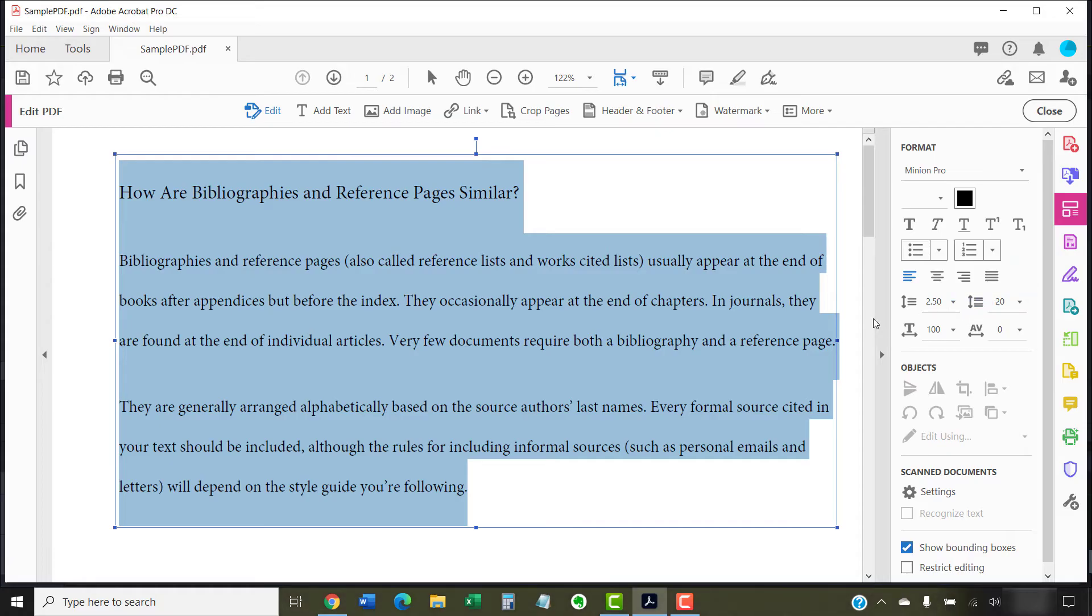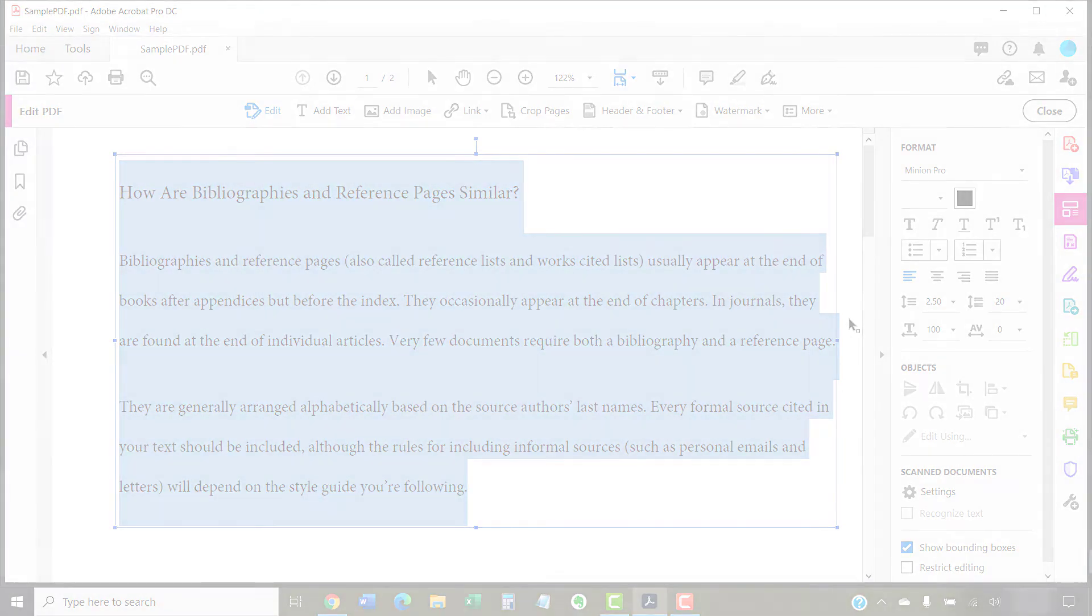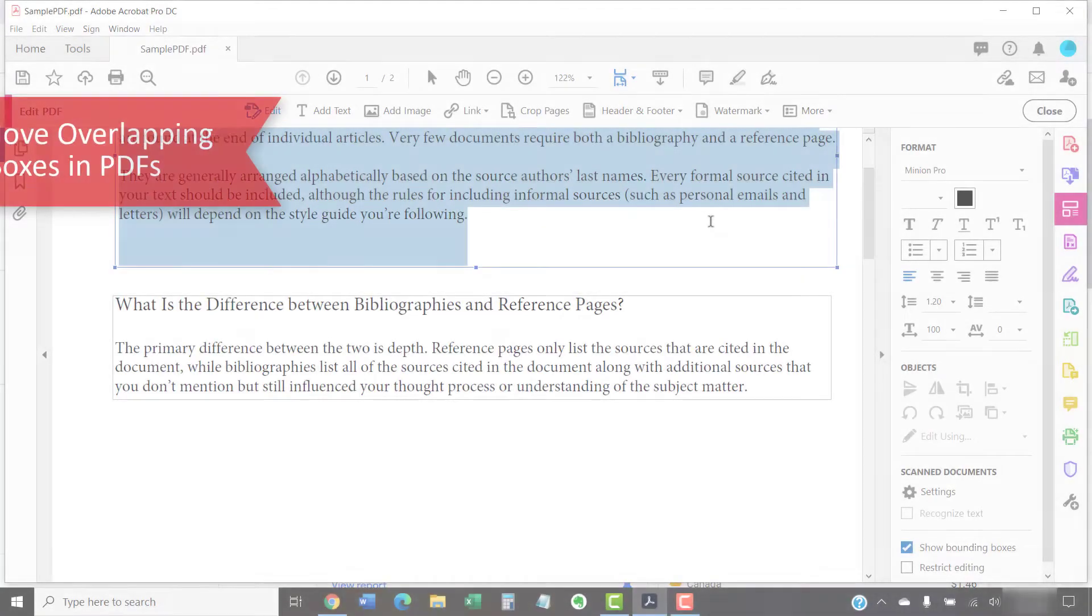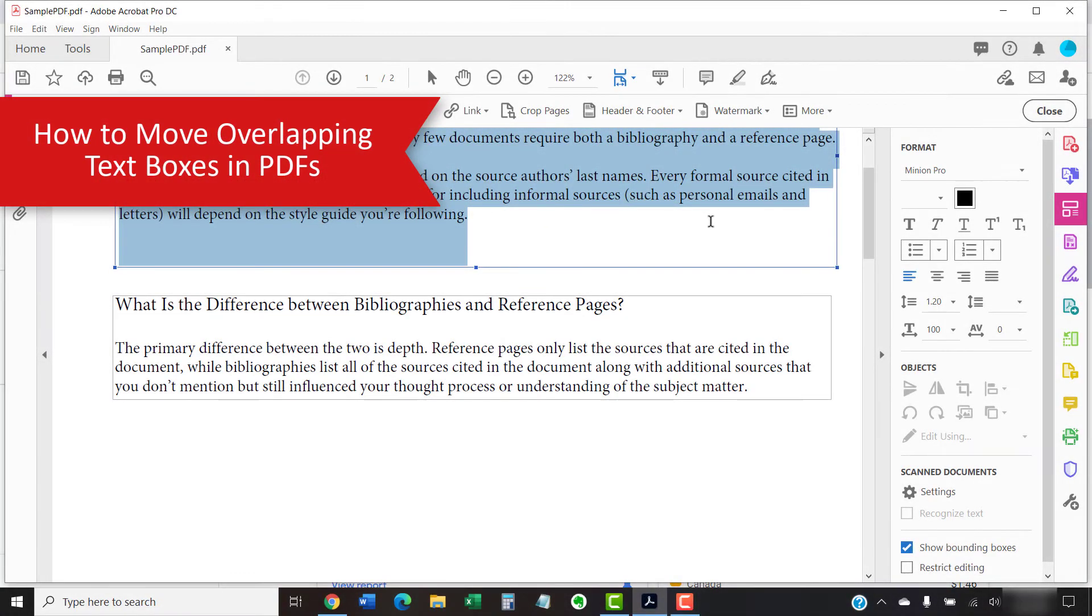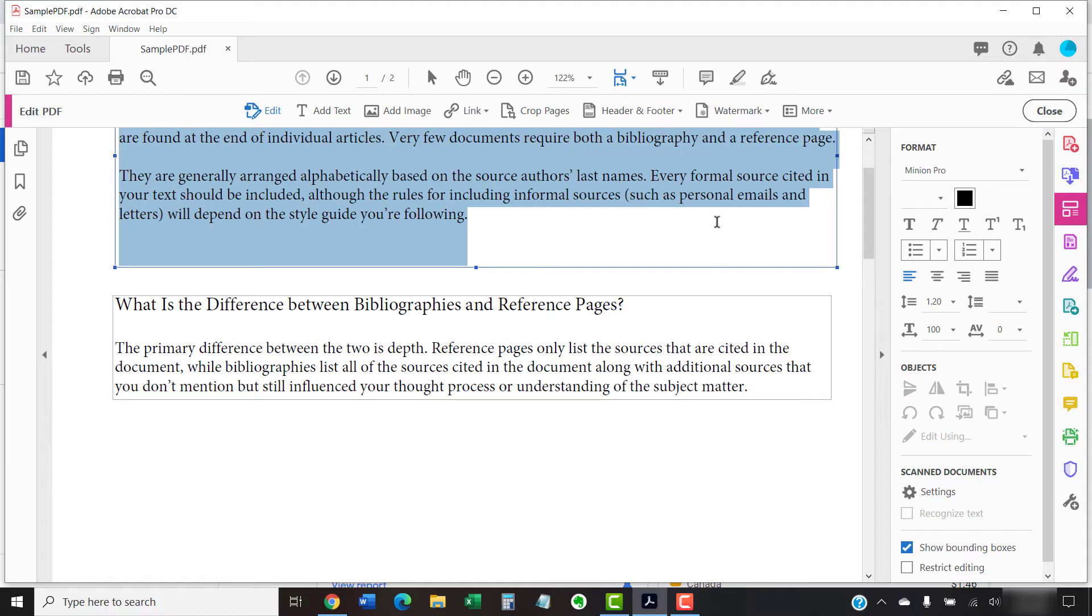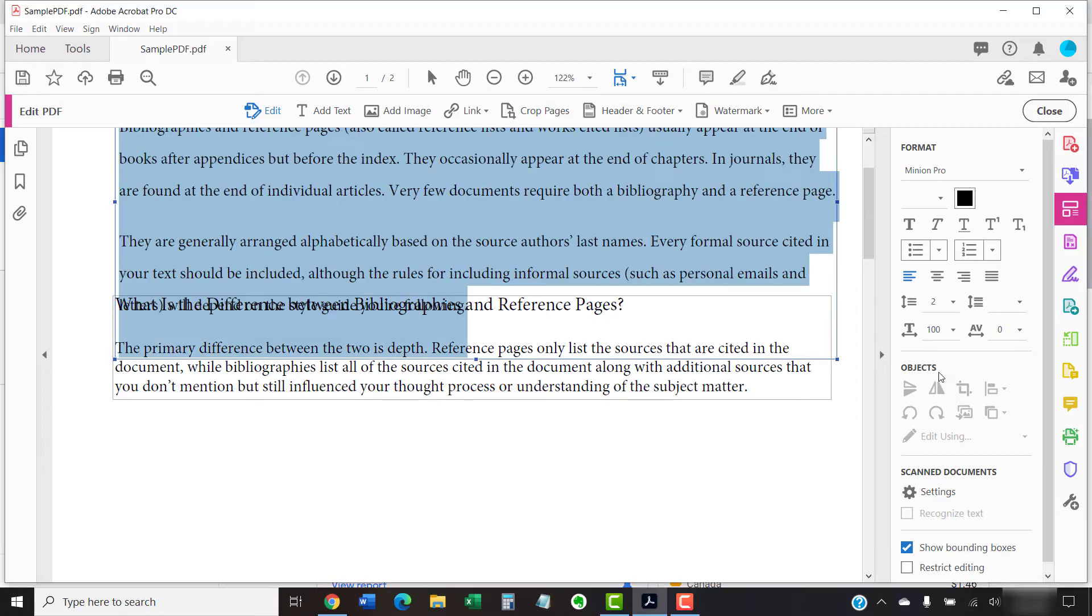Once you've made your changes, your new line spacing should appear immediately. The text box containing the text you're adjusting will lengthen to accommodate an increase in line spacing. However, the text boxes below won't move.